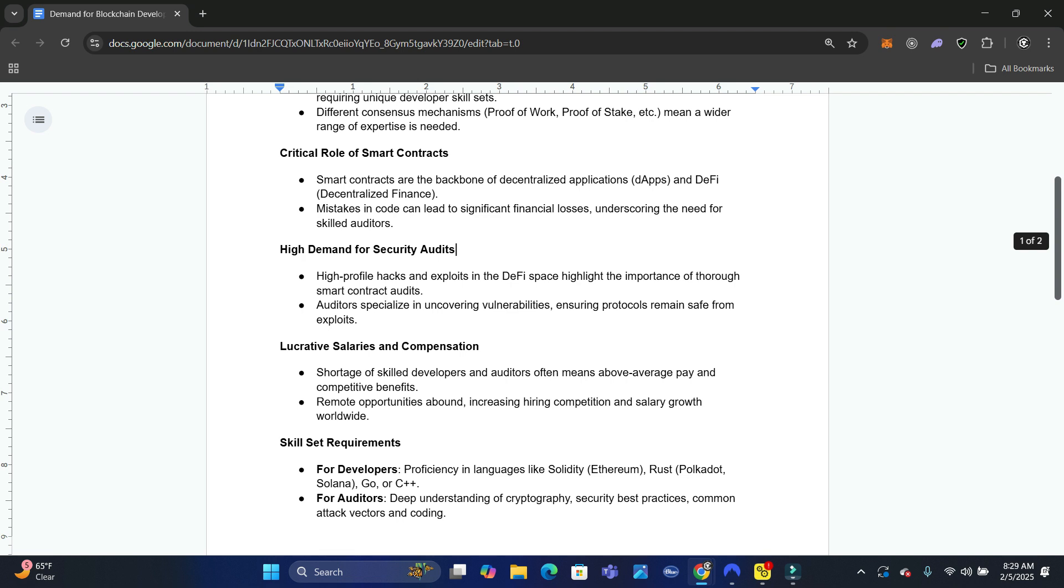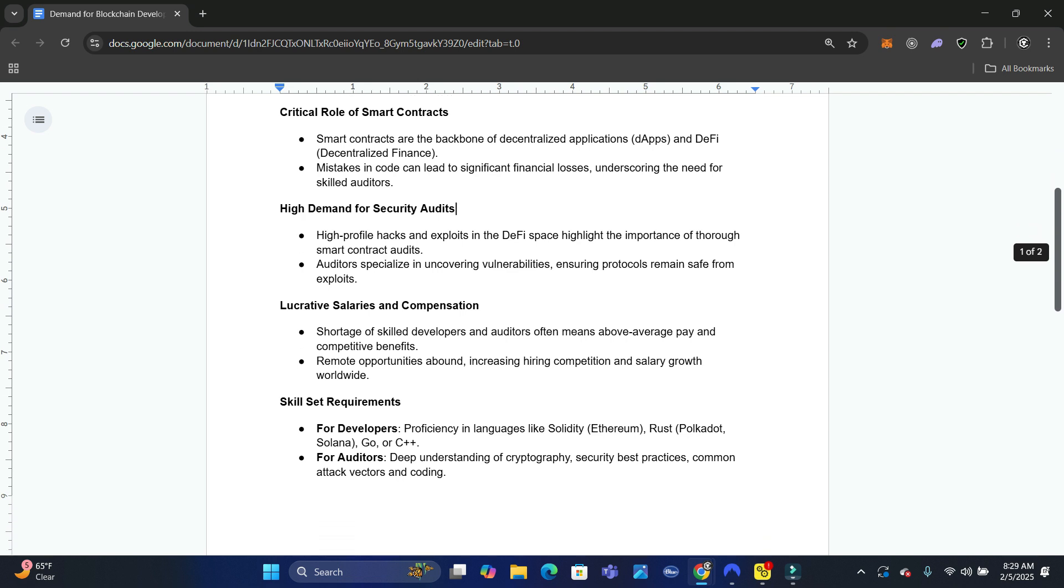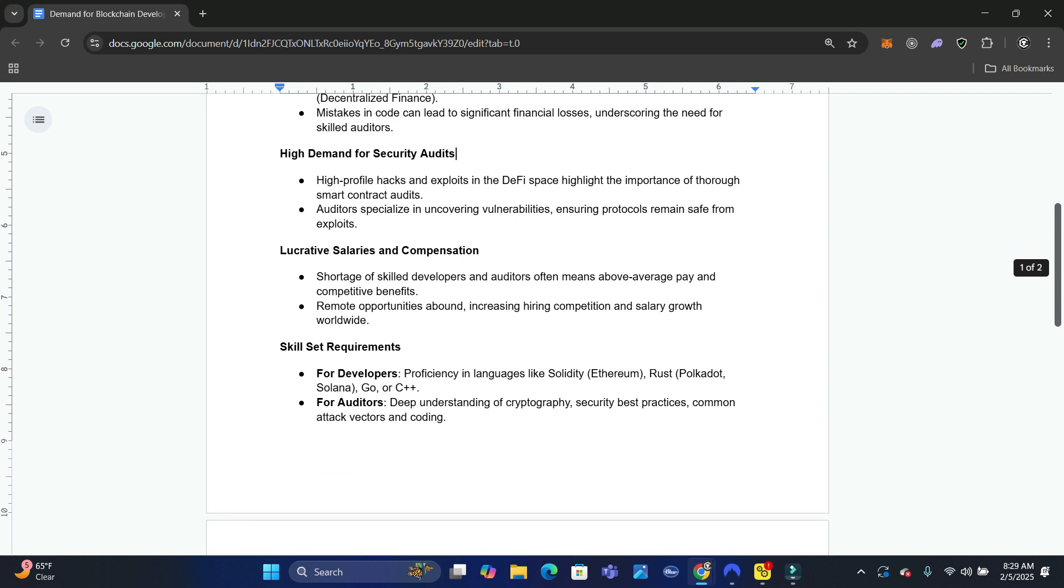When you look at lucrative salaries and compensation, you guys do your own research. I always tell people, do your own research. You guys have Google. Type in lucrative salaries or compensation for blockchain developers and smart contract auditors. It'll give you a breakdown of the hourly rates, the average salaries. You'll see that these are some of the greatest roles that are out there.